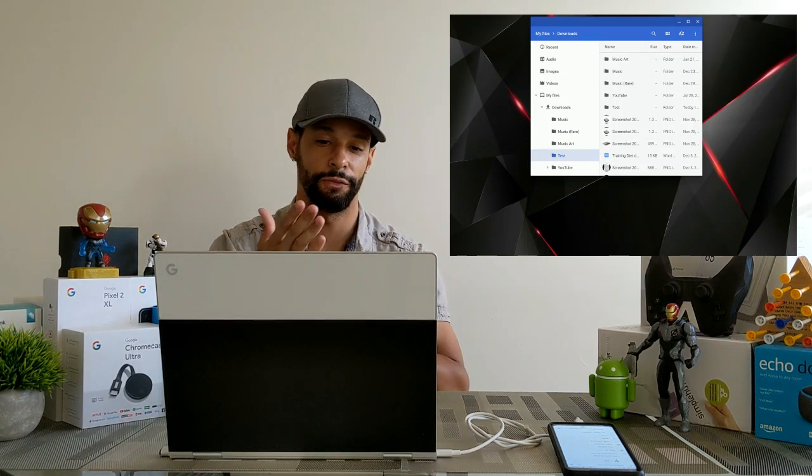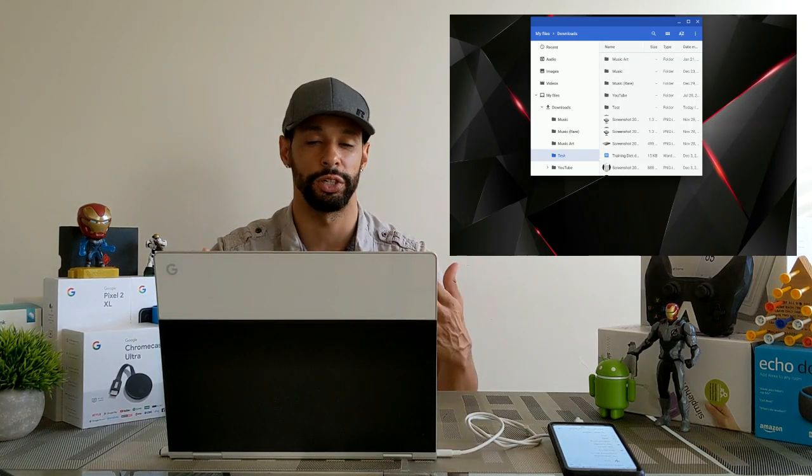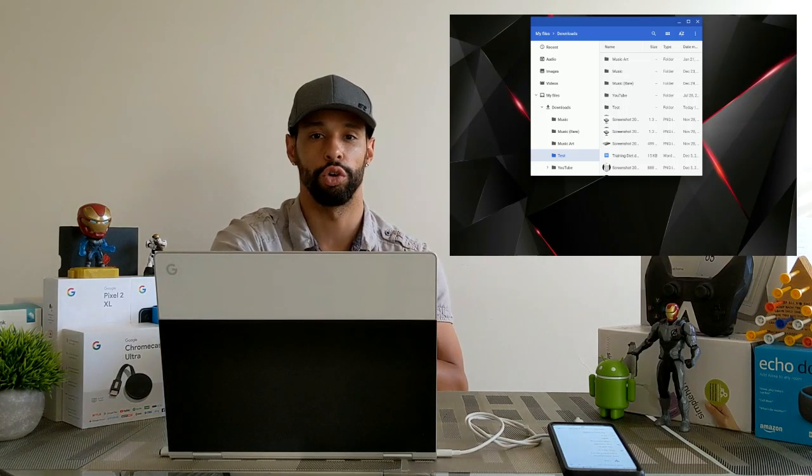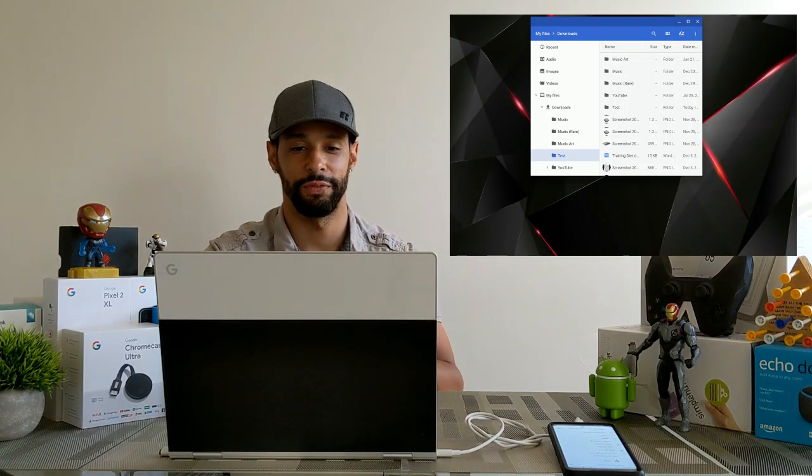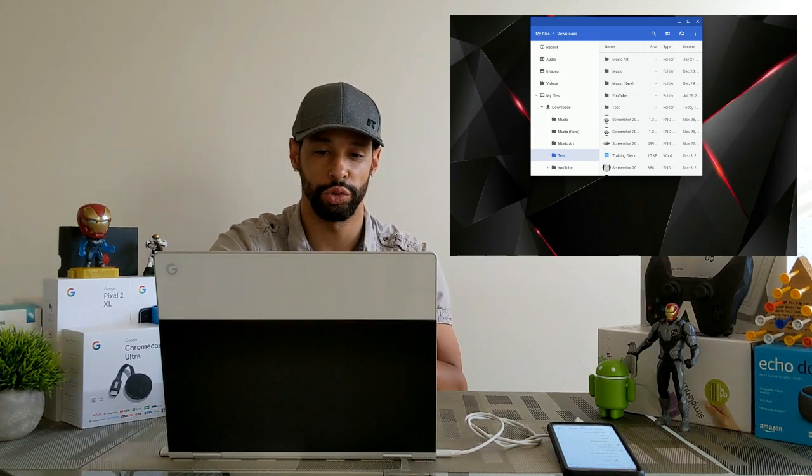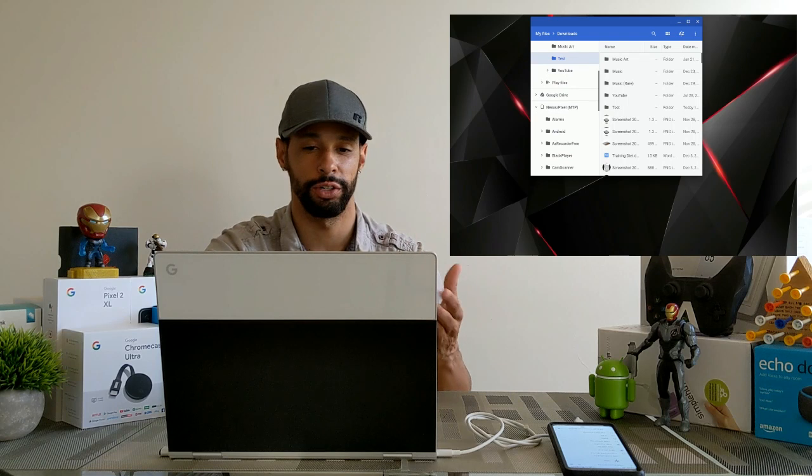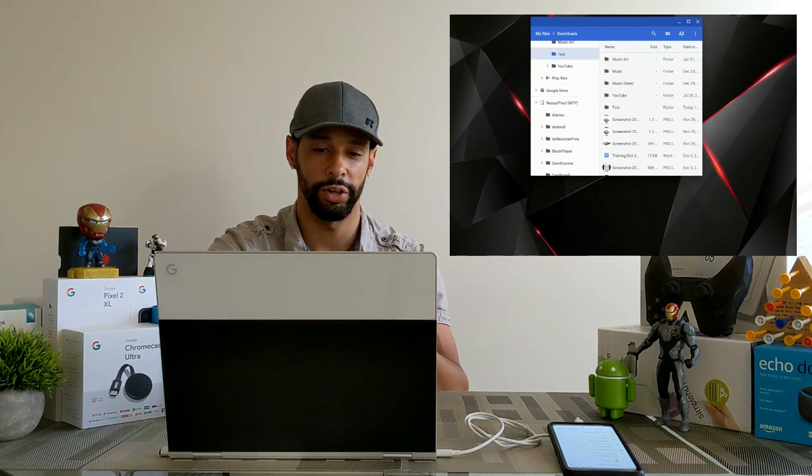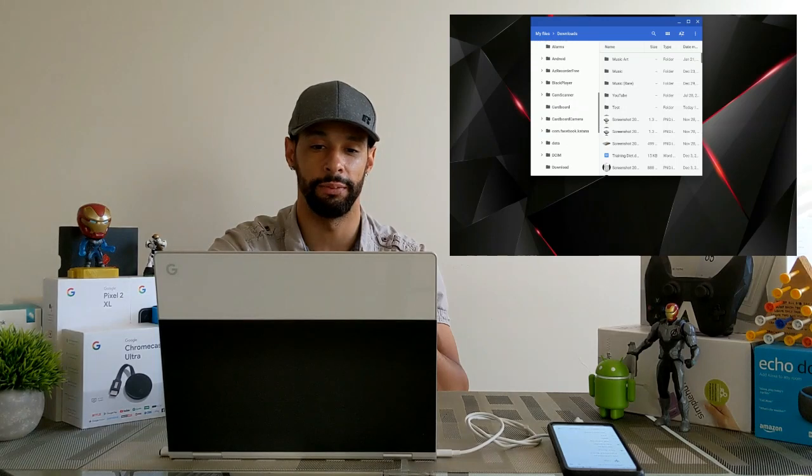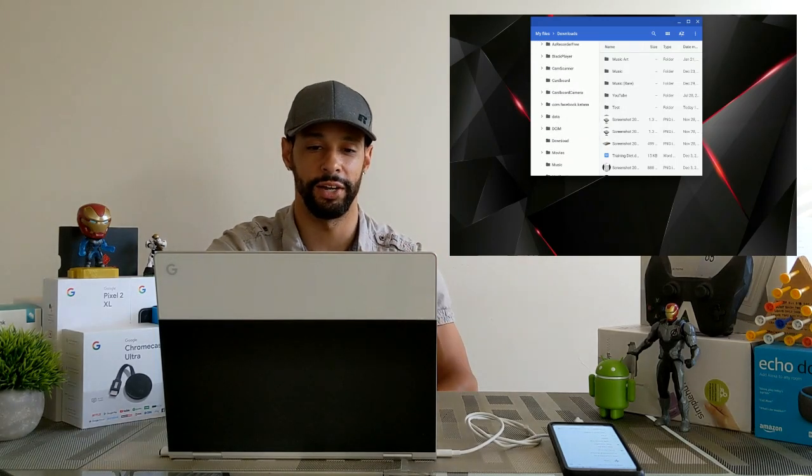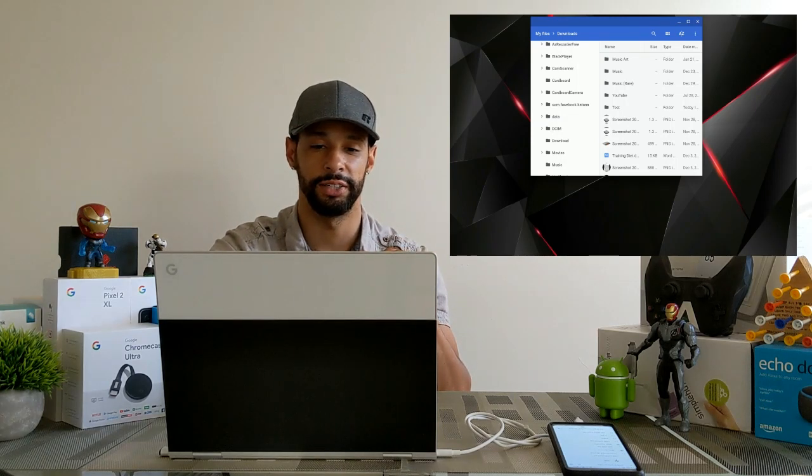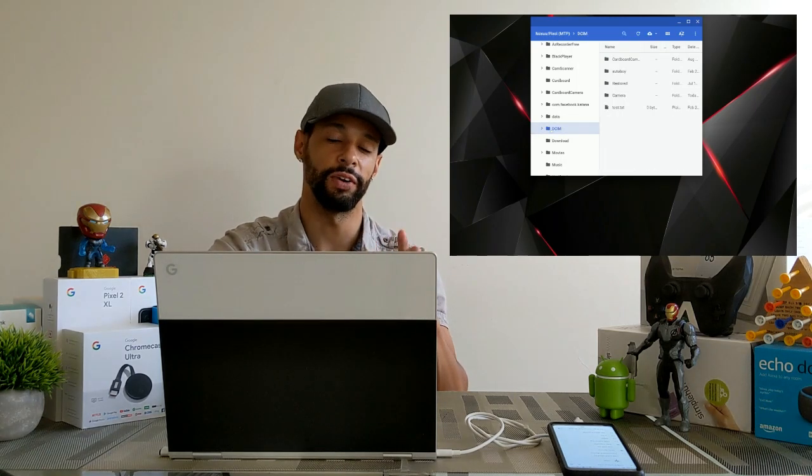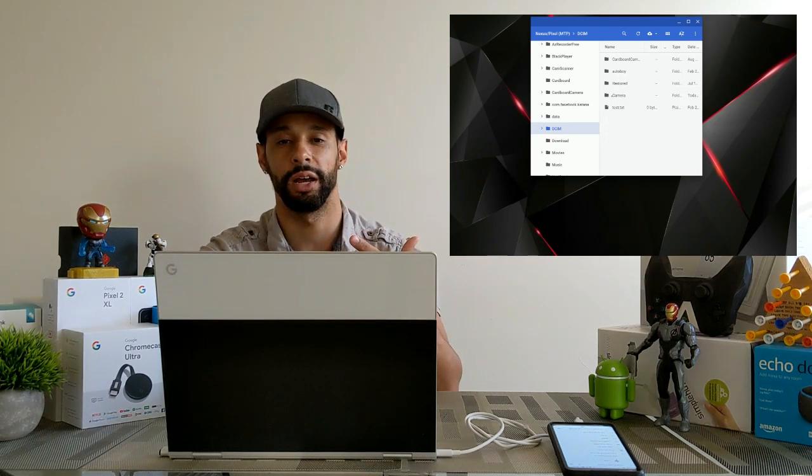Now as you can see our folder is saved right there and we can move on to actually transferring the files from our Android device to the Chromebook now. Okay so the next part is going to be transferring the files and that can be the tricky part but what we're going to do is we're going to scroll down here to our Android device again Nexus Pixel and we're going to look for a folder called DCIM so you're going to have to move down the tree quite a bit to find it and then you'll see it right there. Now we're going to go ahead and click on that DCIM folder and the files that we're probably going to be looking for will probably be in the camera.